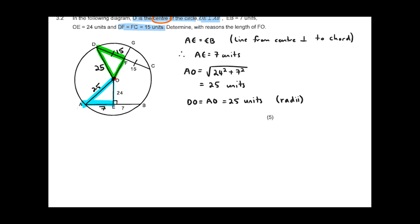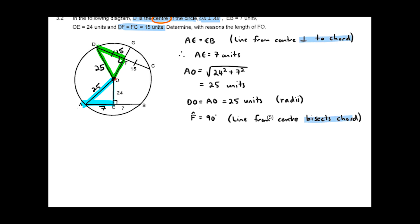Now I move into the green triangle. The problem is I don't yet have a right-angle triangle, so I need to make that statement first. I'm given that the chord is bisected, so the line from center must be perpendicular. Therefore angle F equals 90 degrees — reason: line from center bisects chord. Notice the difference: if given perpendicular, write perpendicular; if given bisected, write bisected.